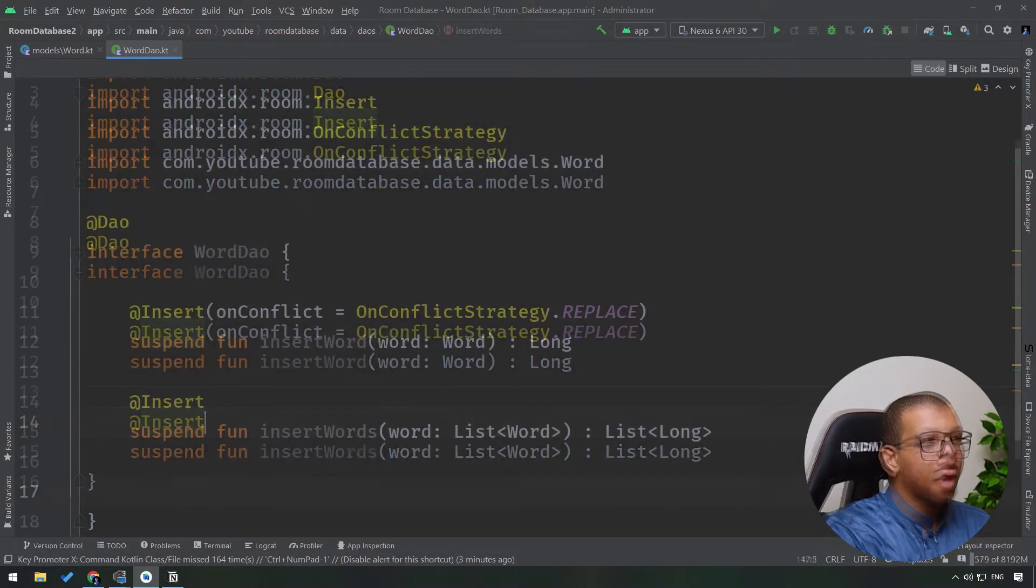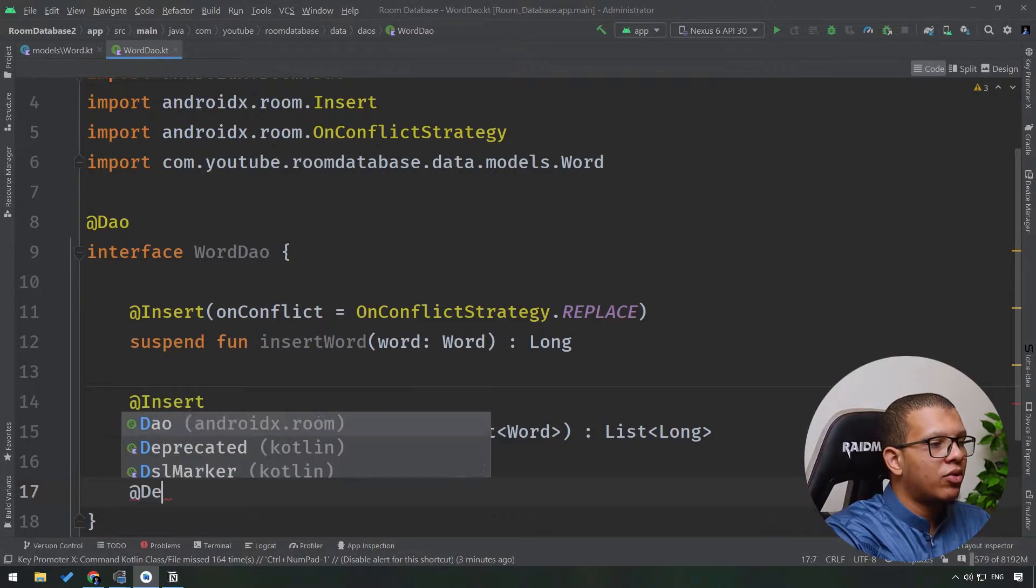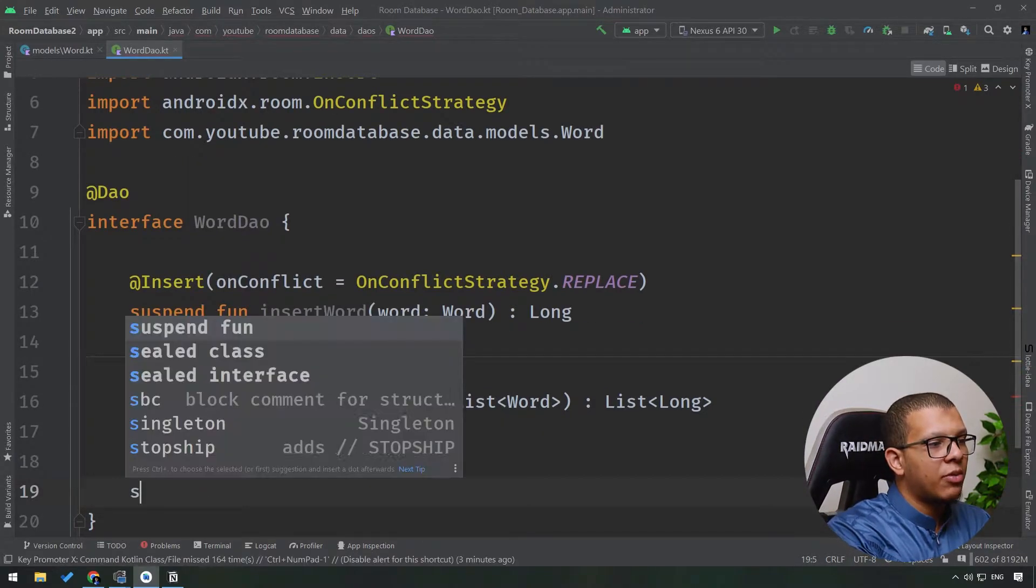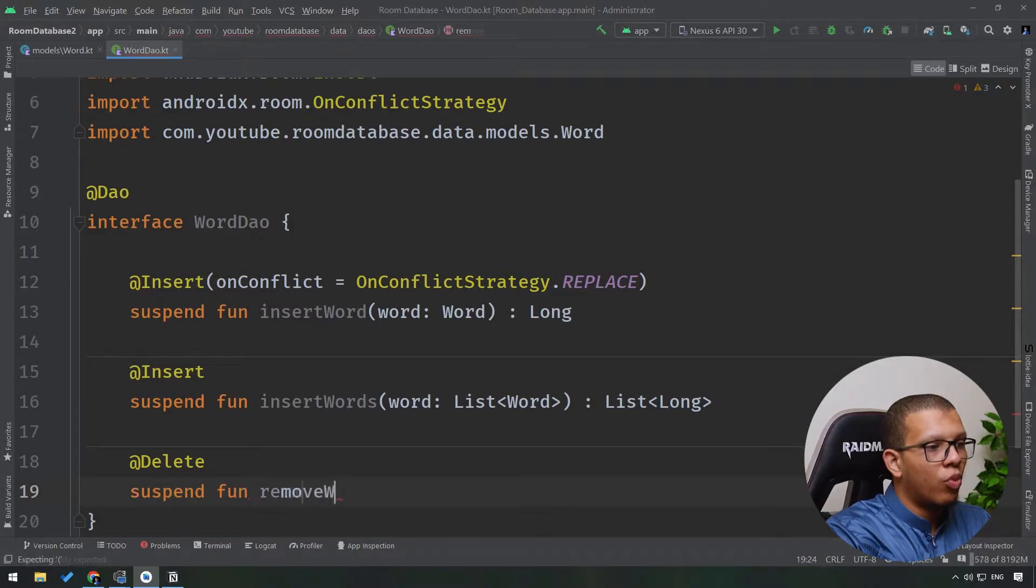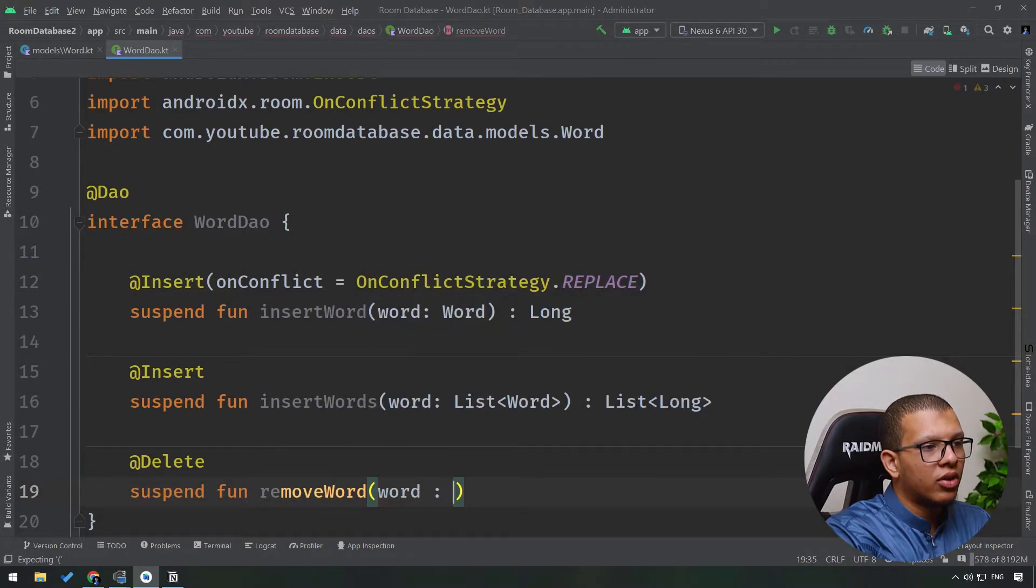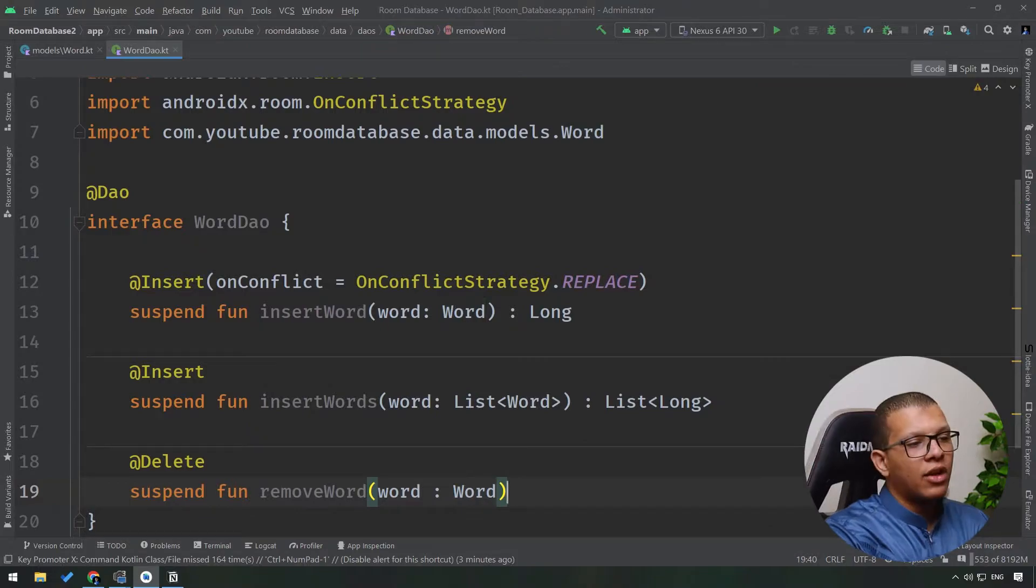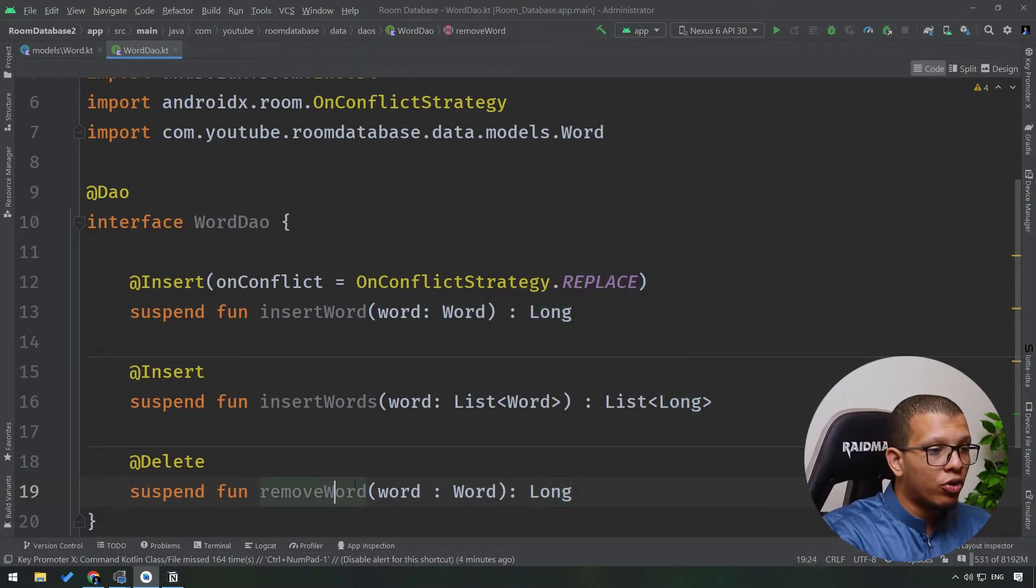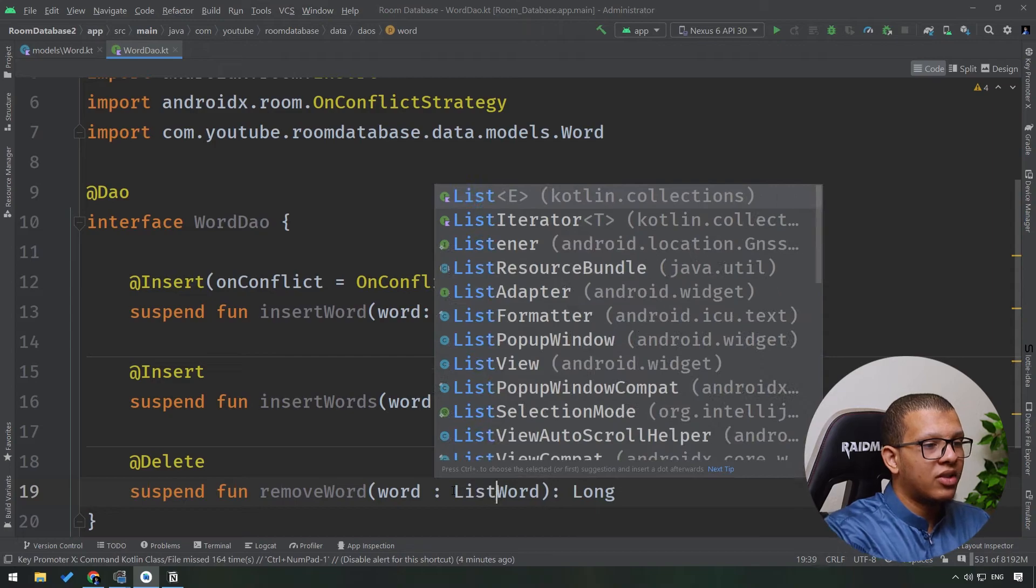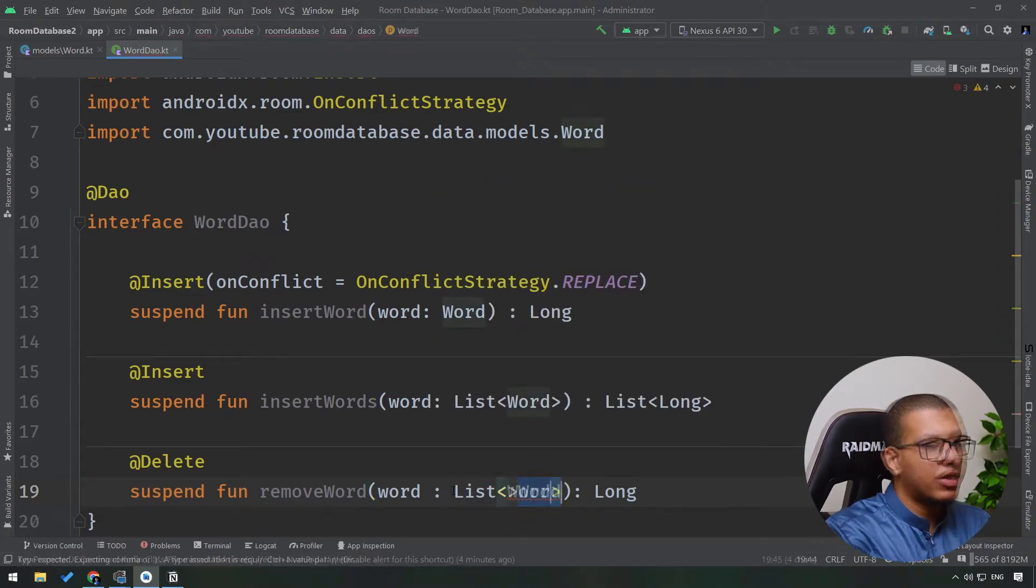If you want to delete things, simply you have to use the @Delete annotation. Just name it, suspend function removeWord, and you have to give it the word: Word, like that. And you can also return a Long here. You can remove one word or remove multiple words with the same approach we used previously.